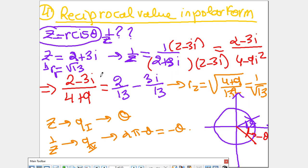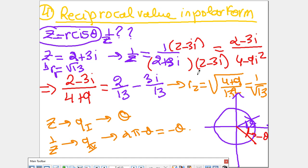If z is equal to 2 plus 3i, what is the modulus of this complex number? It's radical 13 — radical of 4 plus 9. Now what is 1 over z? It's 1 over (2 plus 3i), so I need to multiply by the conjugate, as we usually do.